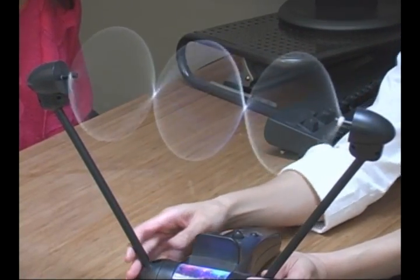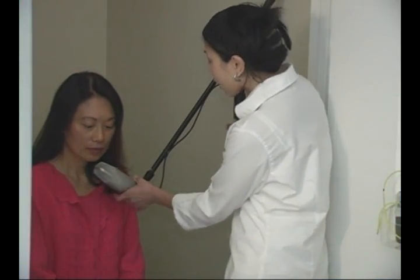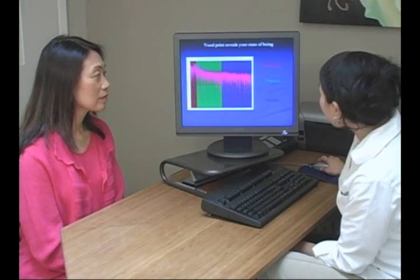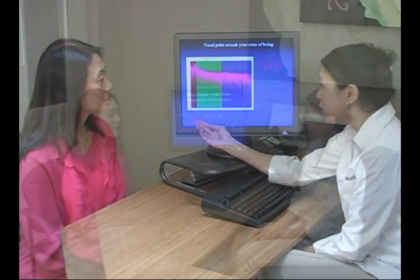Bioacoustics represents over 25 years' worth of research and technology. It allows, for the very first time, for us to see what's happening with each individual at the frequency level. And this information is garnered through the human voice. The human voice has huge amounts of data in it that tells us what's going on with the body. This technology is a very exciting opportunity to look inside the deep aspects of our client and find out what's really going on.